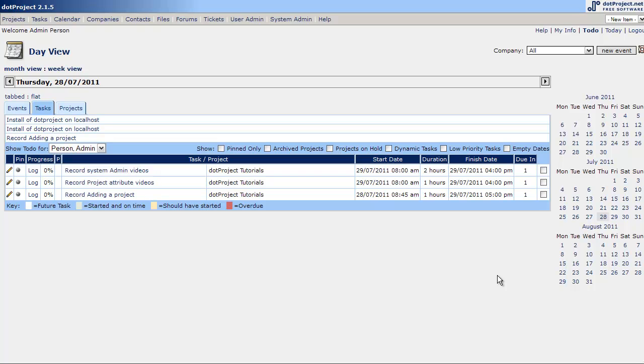OK, so now we've added a project, we've added tasks, and now the main thing, we've got to add users. Unless you're going to be a one man band and be the only user or the only project worker on your project, then you probably have multiple people and you're going to want to sign up.